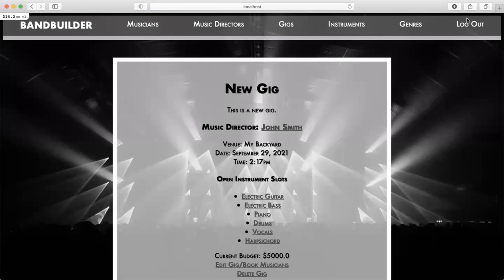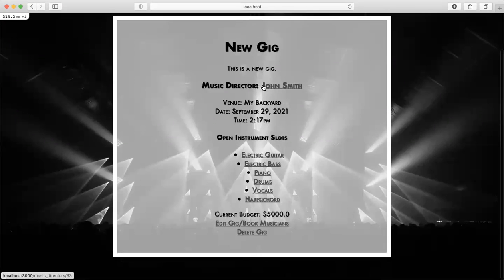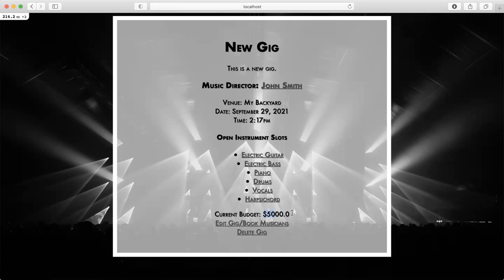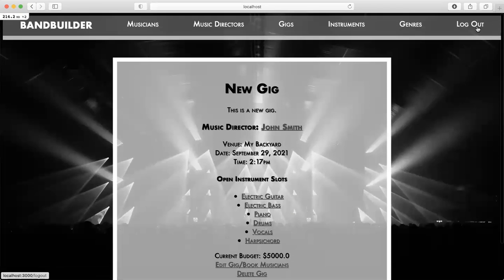There we go. Here's my new gig with the associated music director John Smith, all the info, all the open instrument slots, and the current budget. Now I'm going to sign out as John Smith.